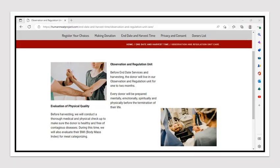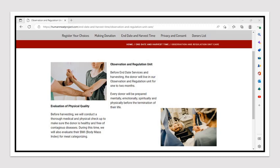Evaluation of Physical Quality. Before harvesting, they say they will conduct a thorough medical and physical checkup to make sure the donor is healthy and free of contagious diseases. During this time, they will also evaluate their BMI, Body Mass Index for Meat Categorizing. They have an Observation and Regulation Unit. Before end date services and harvesting, the donor will live in their Observation and Regulation Unit for one to two months. Every donor will be prepared mentally, emotionally, spiritually and physically before the termination of their life.